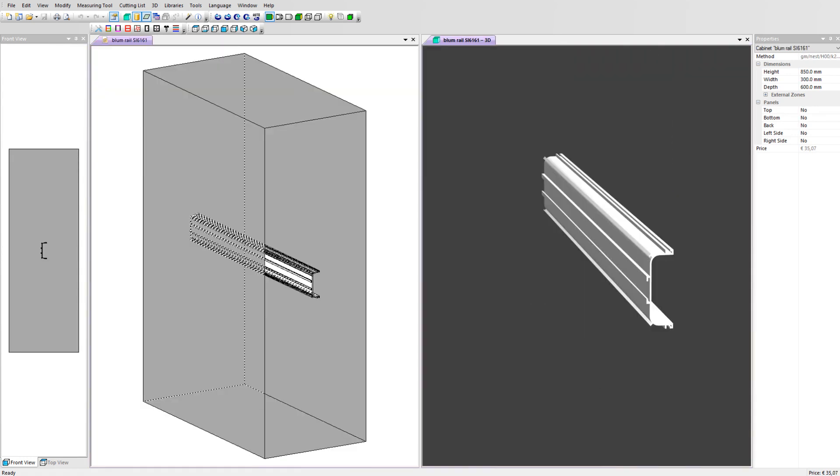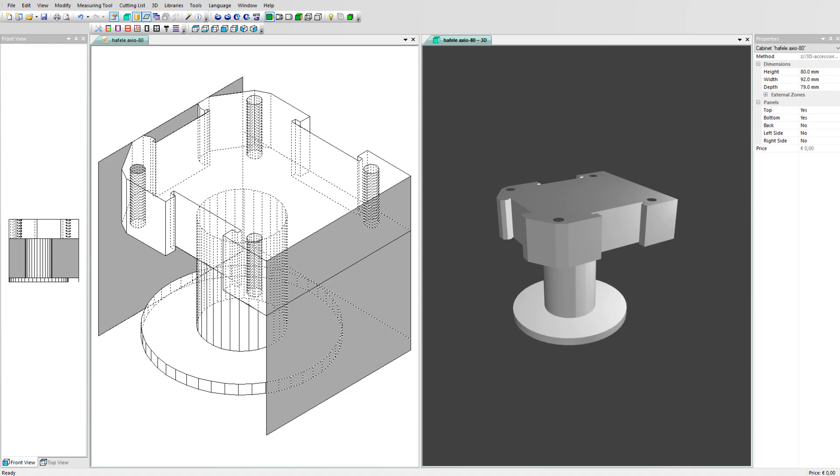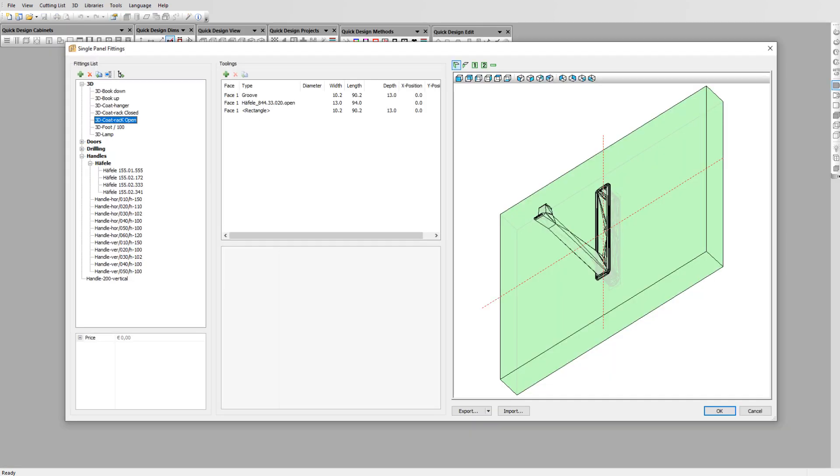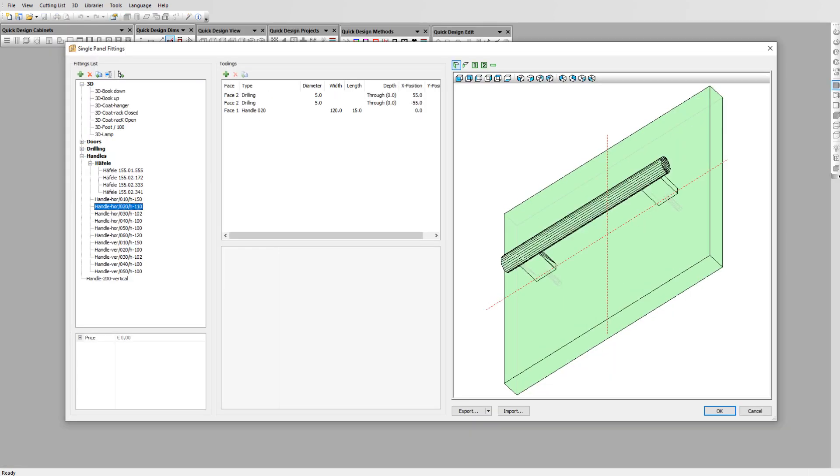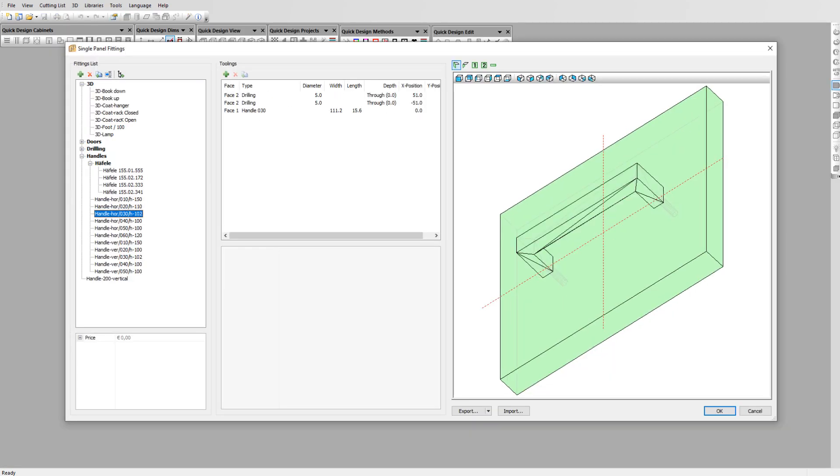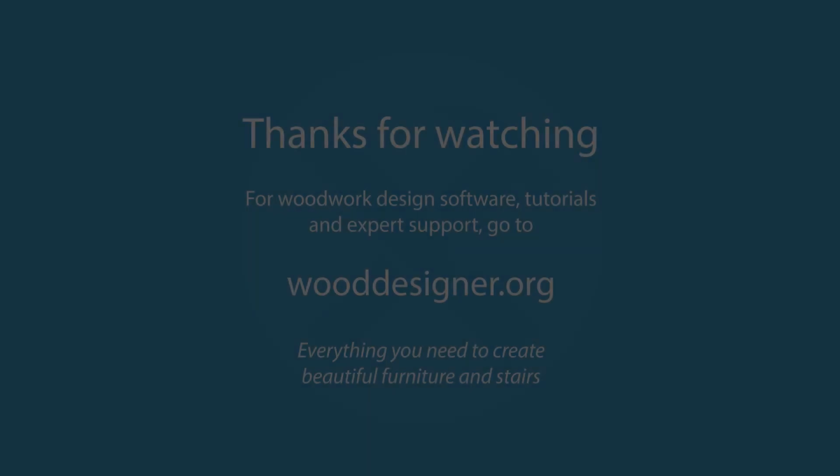We have a wide range of 3D accessories and single panel fittings, but you can set up your own too. Thanks for watching this video.